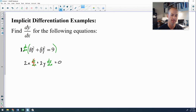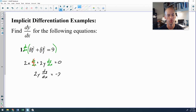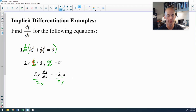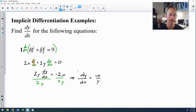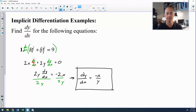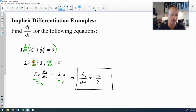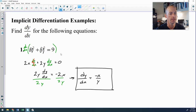Now dx/dx is 1, so I get rid of that. But dy/dx does not reduce to 1 — that's a very important piece of this derivative. We solve for dy/dx by moving the 2x over, then dividing by 2y. The 2s cancel, giving dy/dx = negative x over y. More often than not in implicit differentiation, you will have both x's and y's in your final derivative.